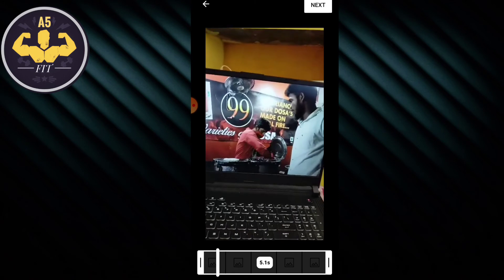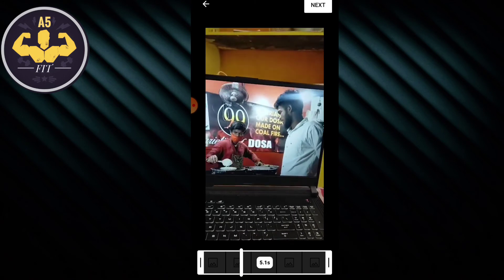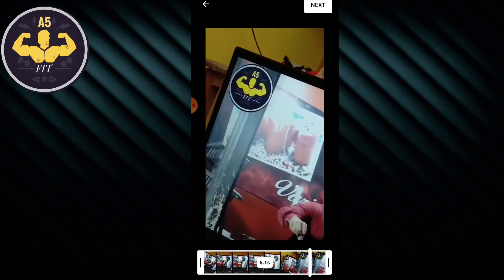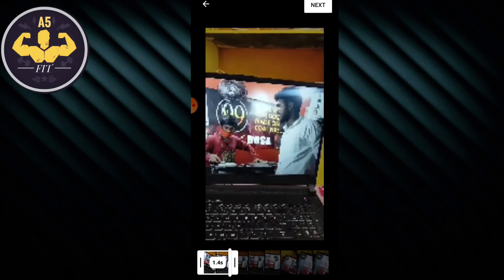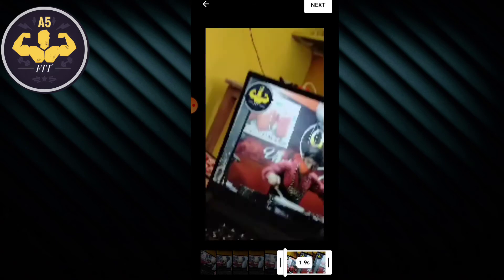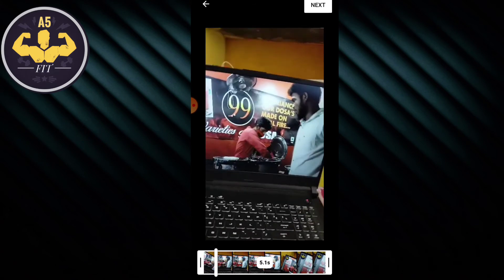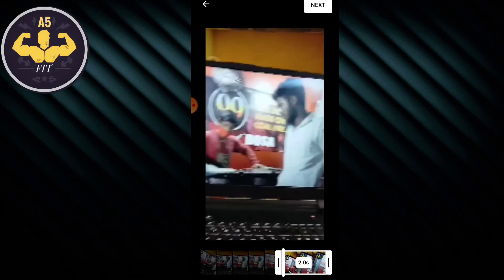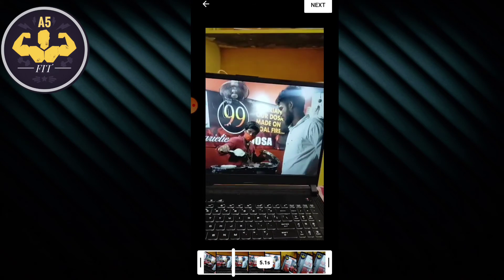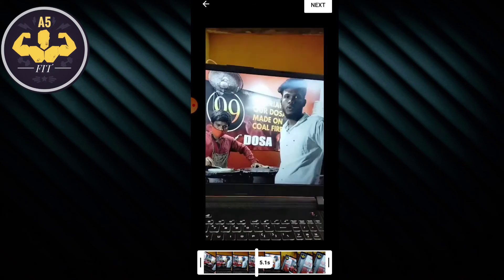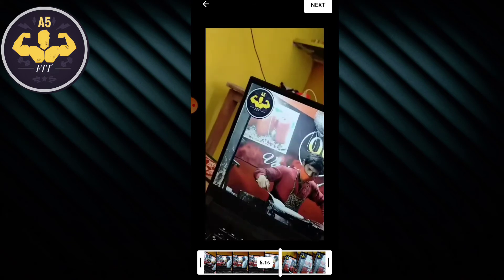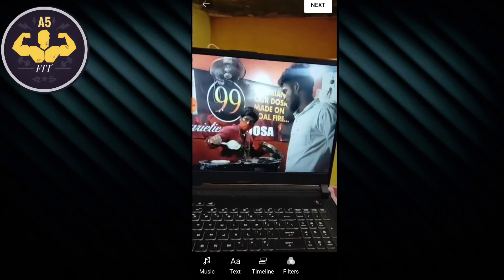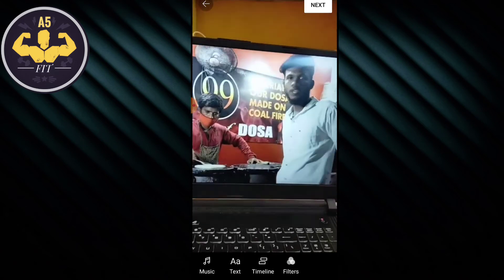I will show you how to cut the video. If you want to cut the video, you can do so here.